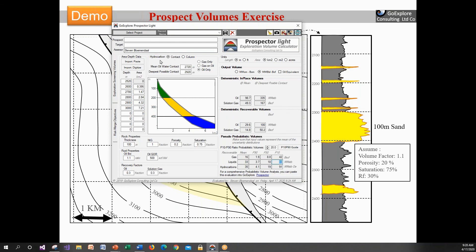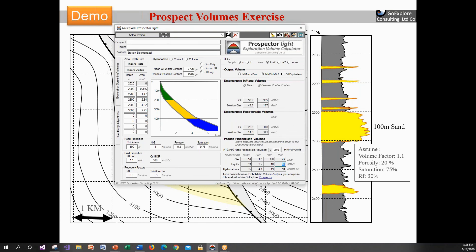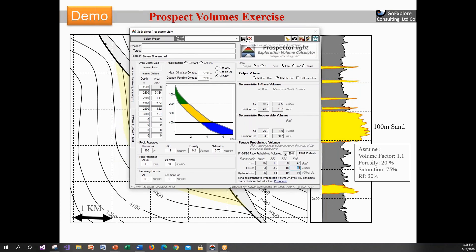Now let's make 20 as a base case, so the uncertainty is 20. Now we've got the pseudo-probabilistic volumes. For the deterministic volume at the mean contact, we saw 30 million barrels. For the pseudo-probabilistic volumes for liquids: the mean is 33 million barrels, where P90 is 3.7, P50 is 18, and P10 is 83. That gives a P10-to-P90 ratio of 20 — the number we defined as the uncertainty. So the evaluation is done in about five minutes.